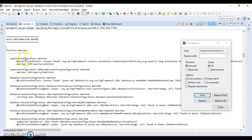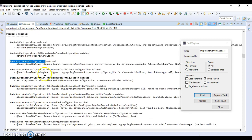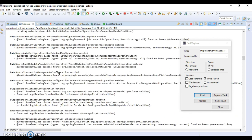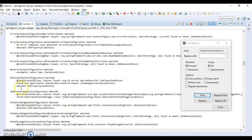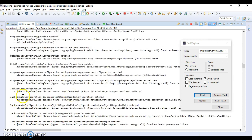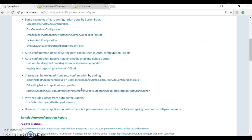Looking at the console and searching for the auto configuration report, we can see it was generated. Spring Boot is doing a lot of auto configuration — from data source, to dispatcher servlet, H2 console, Jackson auto configuration, and many others.